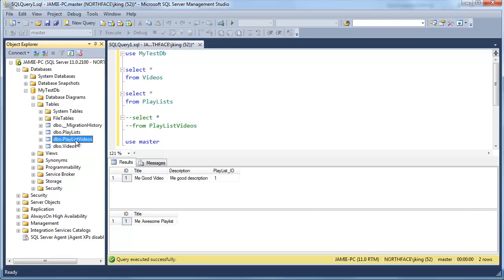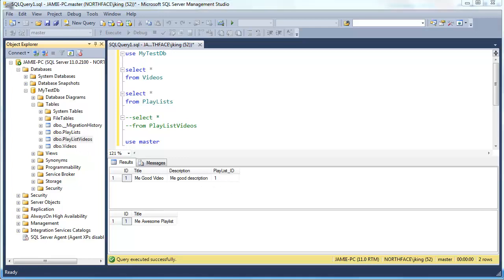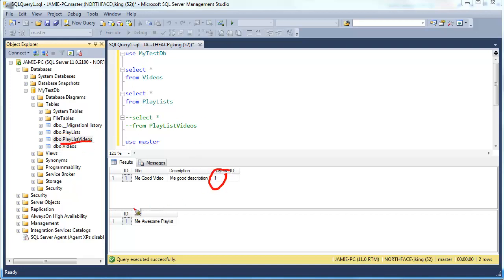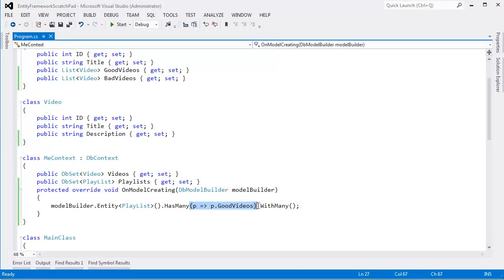Go back over here, I'll hit F5. You see that we lost our column indicating that we're in the good playlist. Go back to tables here and oh here's the mapping table playlist videos. So this is kind of interesting because a playlist can have many good videos and a video can also have many playlists in the good videos area.